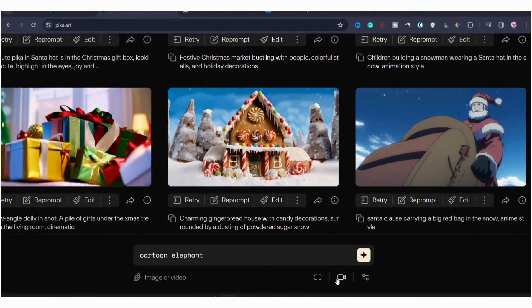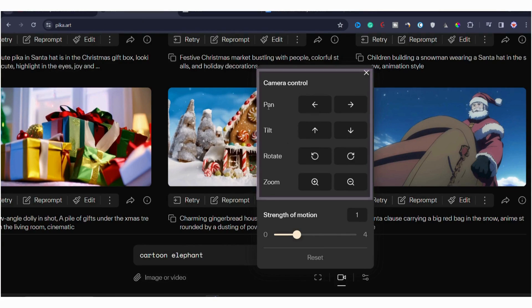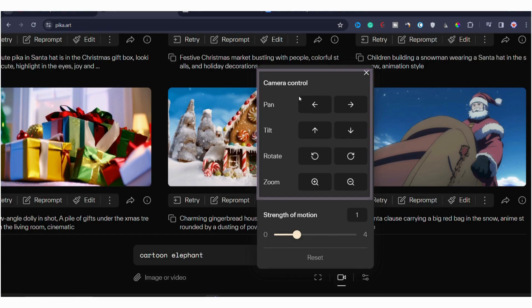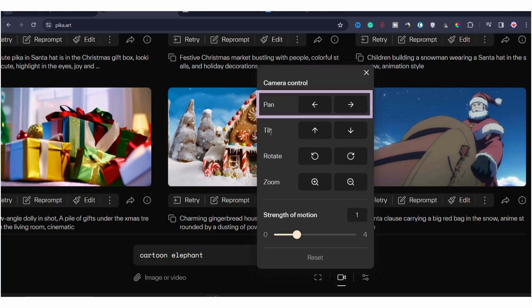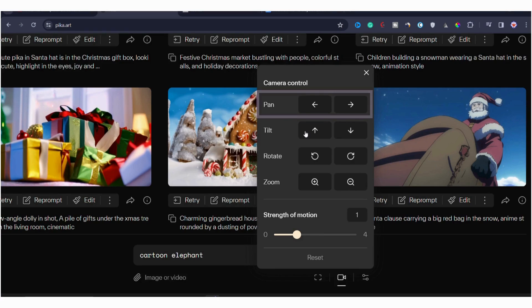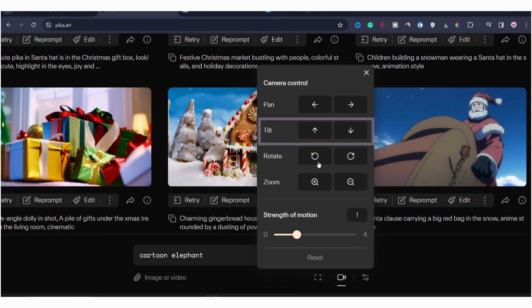Moving on, there is a motion control feature. By clicking on motion control, you'll find settings related to camera control for your videos. This feature allows you to manipulate the camera and change the movement and orientation of your generated videos. You can see each icon here and each icon serves a distinct purpose. First, there is pan, and this control allows you to move the camera's view horizontally. Moving on to tilt, this control lets you move the camera view vertically.